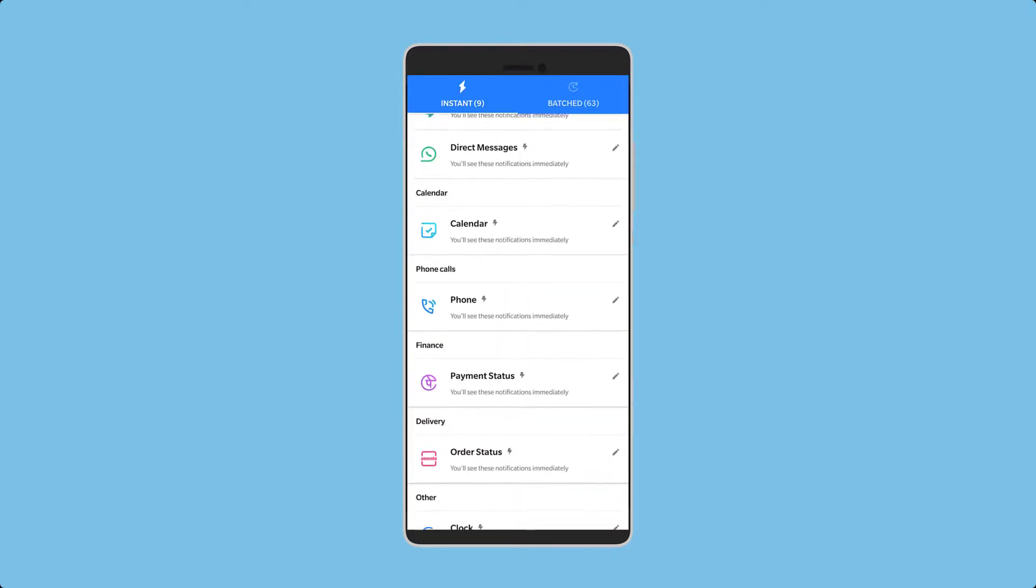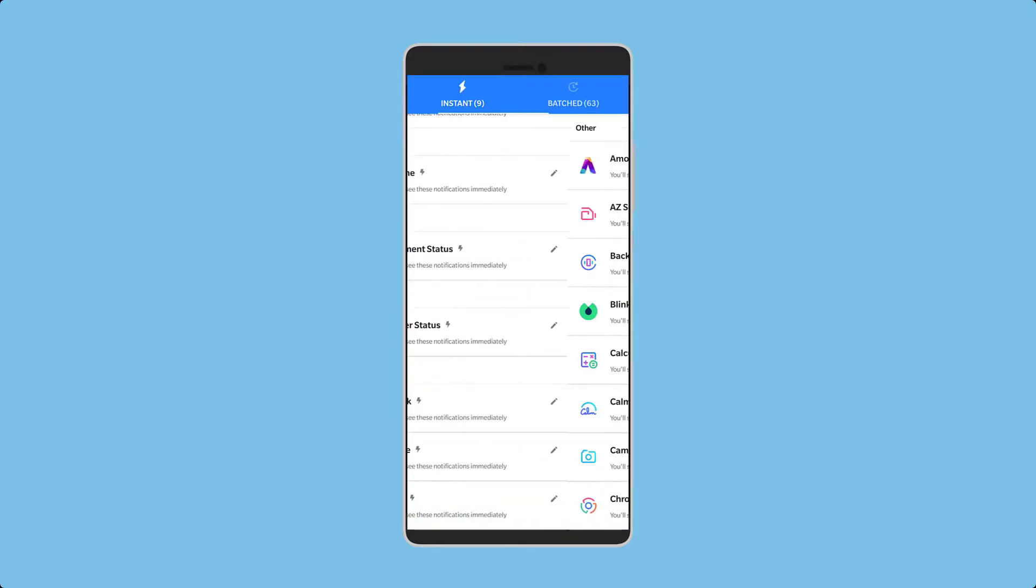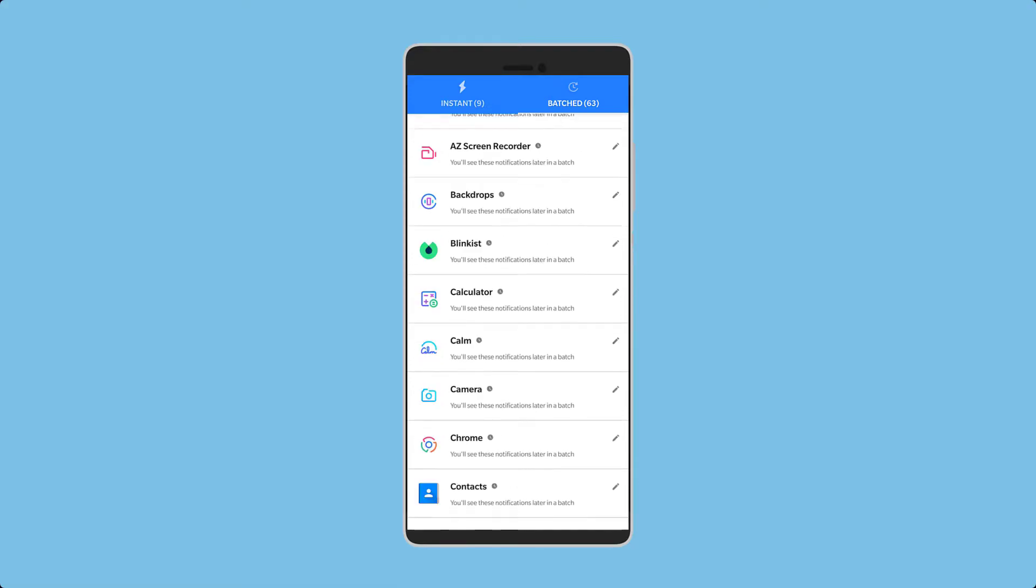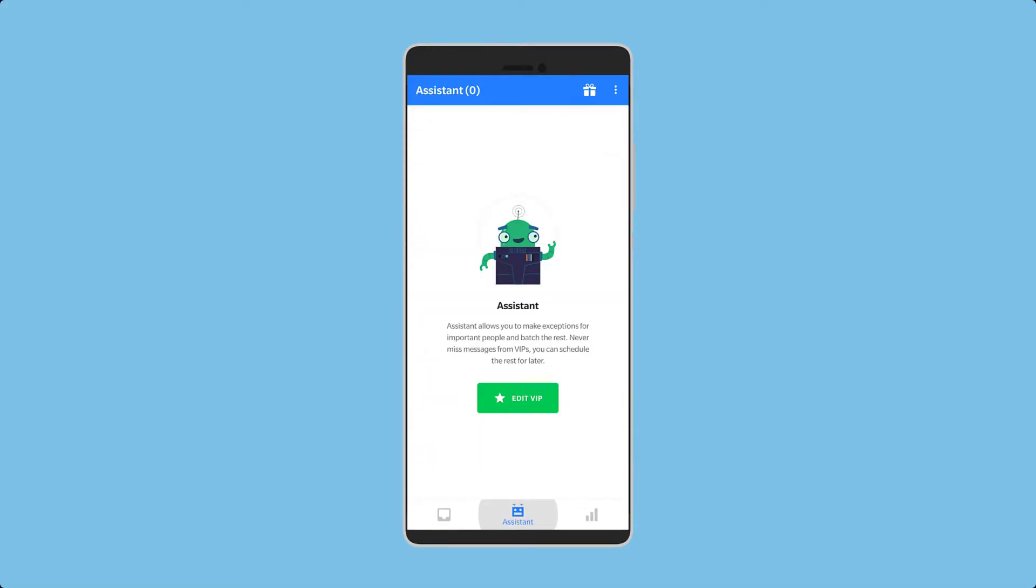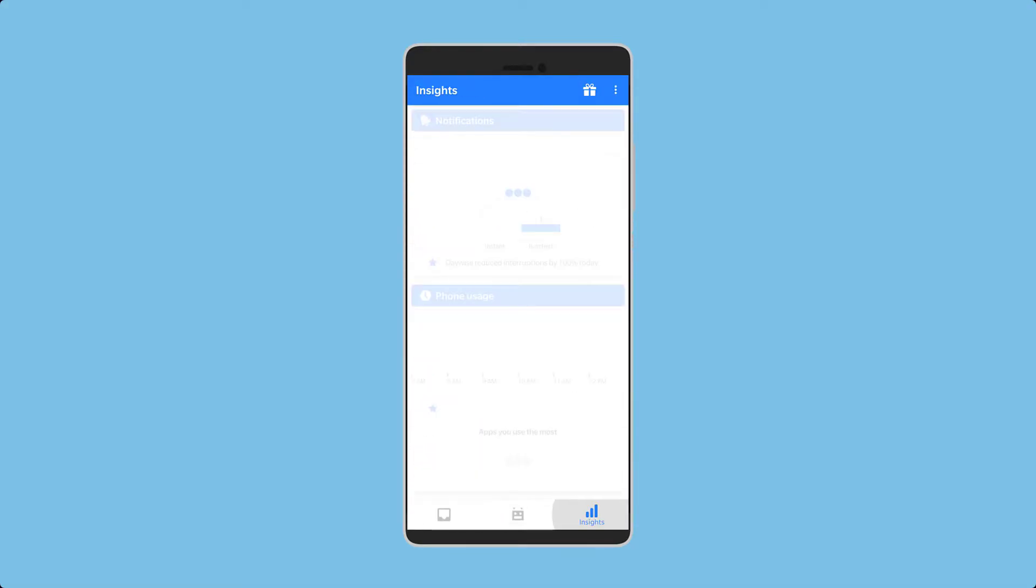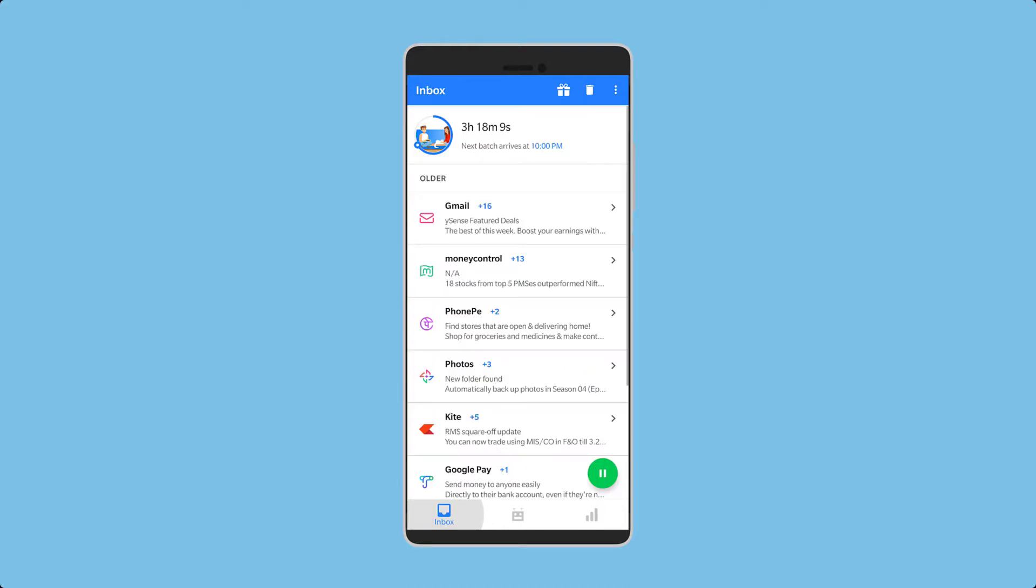Apps can be assigned different priorities so that you don't miss important notifications and avoid the unnecessary ones. There is also an assistant that allows you to assign priority to different contacts so you receive notifications from them. The app also shows you your phone usage for the day along with the apps used and also the longest time that you've stayed away from the phone. So it's a great way to reduce distractions and improve your focus.